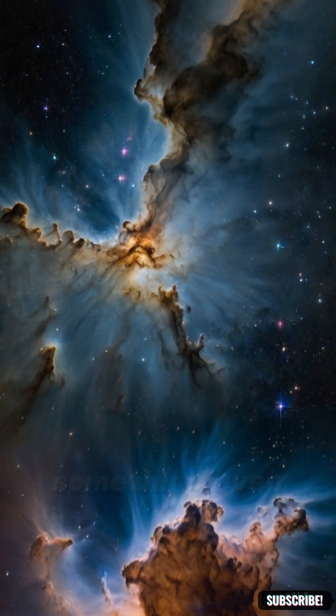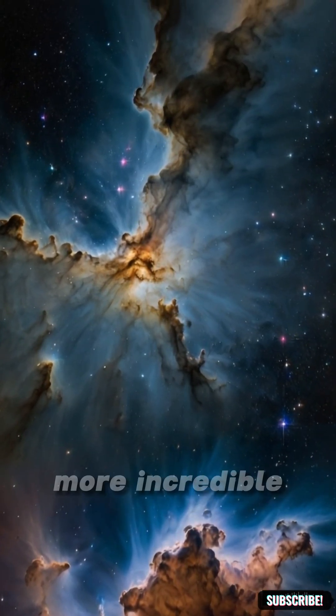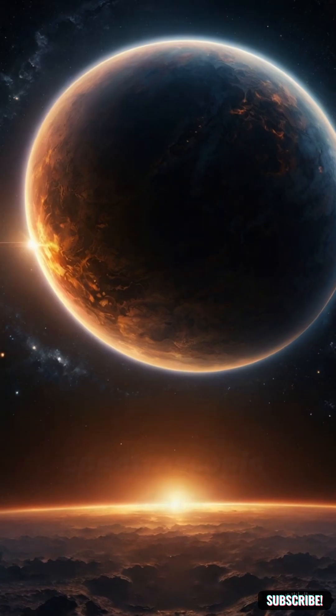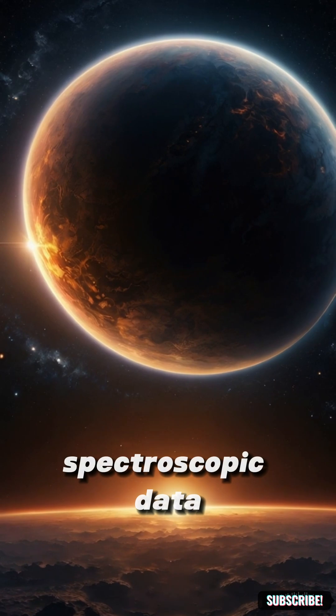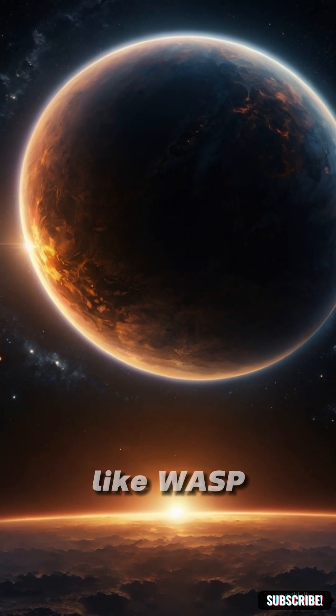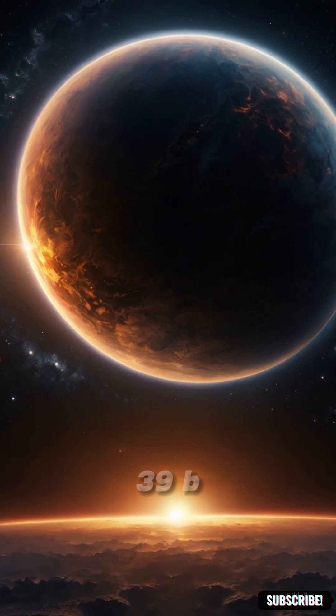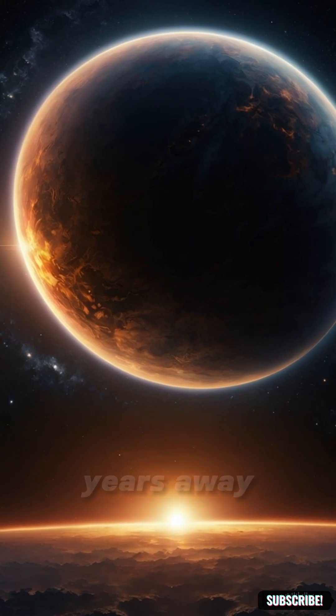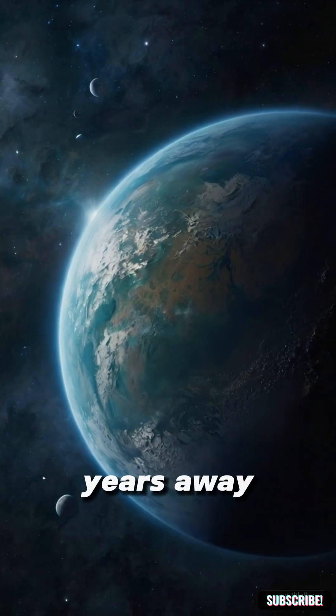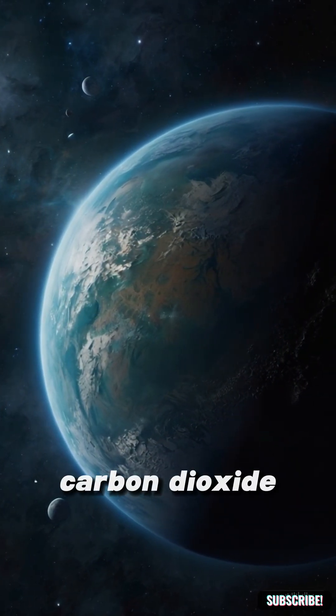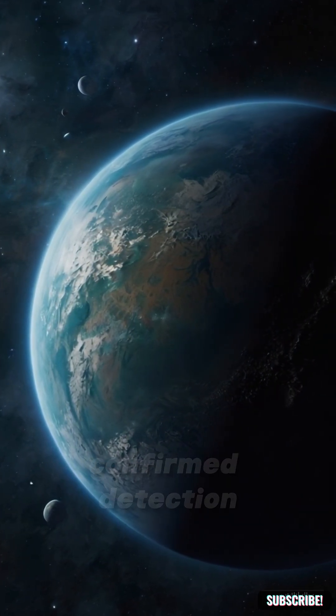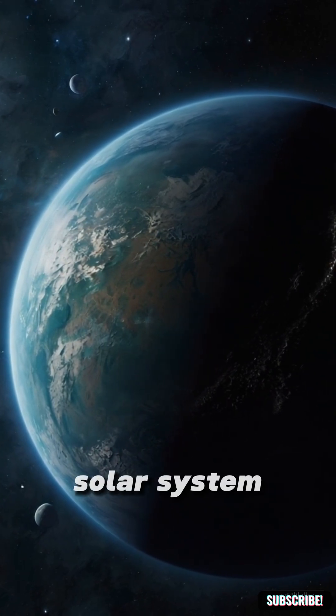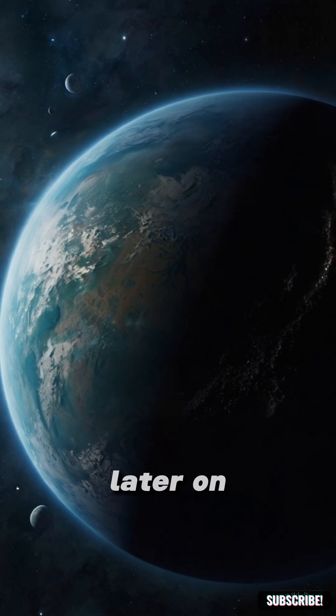And then, something even more incredible. Webb captured spectroscopic data from exoplanets like WASP-39b, 700 light-years away. It detected carbon dioxide, the first confirmed detection outside our solar system.